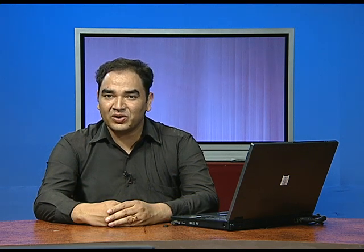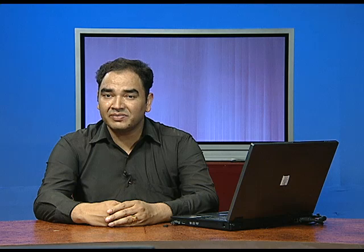Hello students, I am Sunil Kumar, PGT Commerce, Kendriya Vidyalaya Secretary at Arkhipuram. Let me take you to another episode of Business Studies Class 12. In our previous episode, we studied the principles of management — its meaning and the principles of general management.